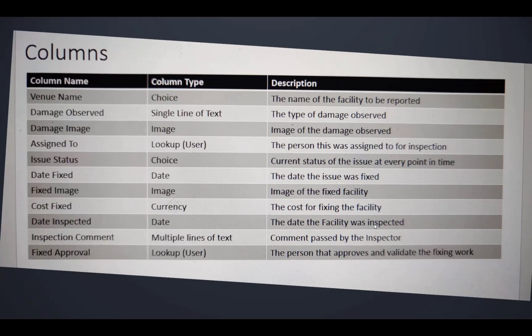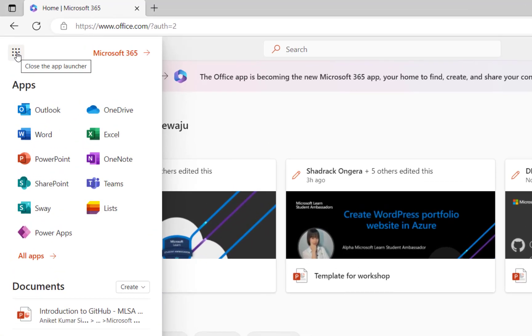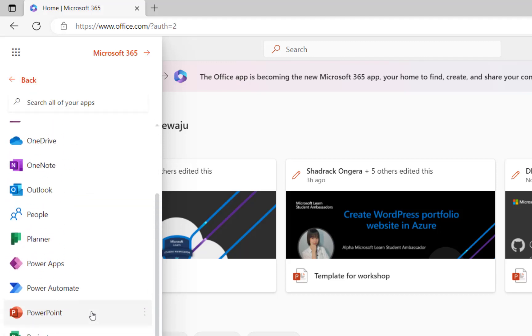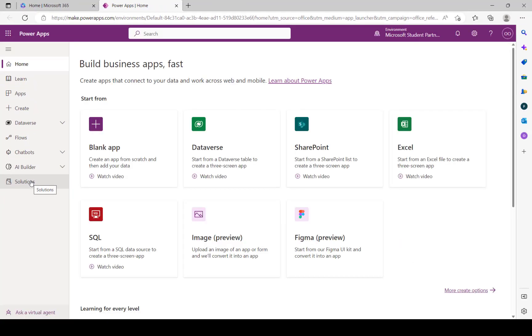Now that we've sorted this out, let's go ahead and create our columns. We are creating a table in Dataverse. I'll go to my browser at Office.com. In Office.com you can see Power Apps here. If you can't find it, go to the waffle button at the top left - you will see Power Apps. If you can't find it there, click on 'All Apps' and you will see Power Apps by scrolling through. I'm going to click on Power Apps, which will open up a new window.